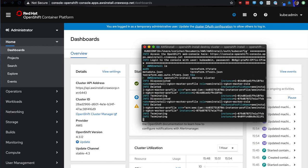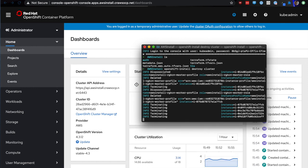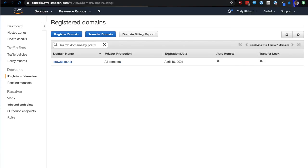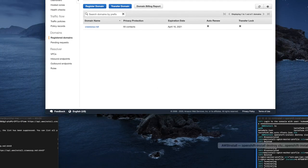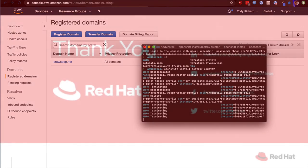Now I'm just going to go in and destroy the cluster. This will take a few minutes and everything will be destroyed from your AWS account. And that is how you install and destroy OpenShift container platform on AWS using Red Hat's IPI method.